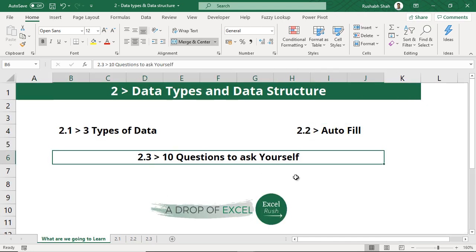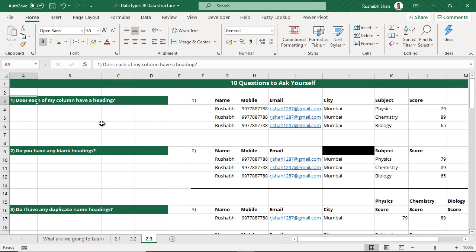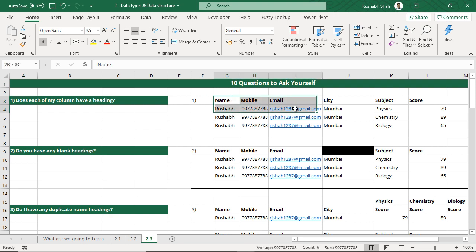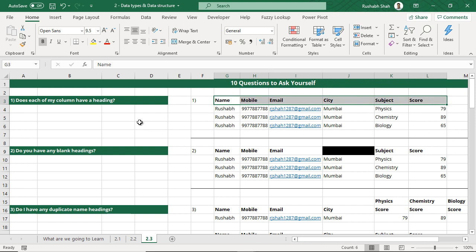Now we'll look at 10 questions to ask ourselves related to data structure — how should my data structure be. Let's explore one question at a time and go a little slow so that we understand every point. The first question is: does each of my columns have a heading? Looking at this sample data, the answer is yes. Each column has a heading and it must have one. Every column must have a header.